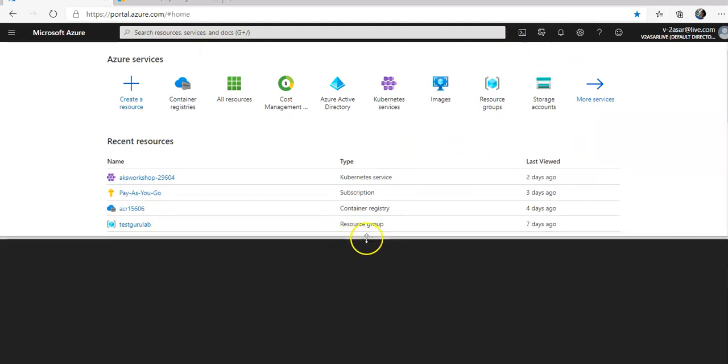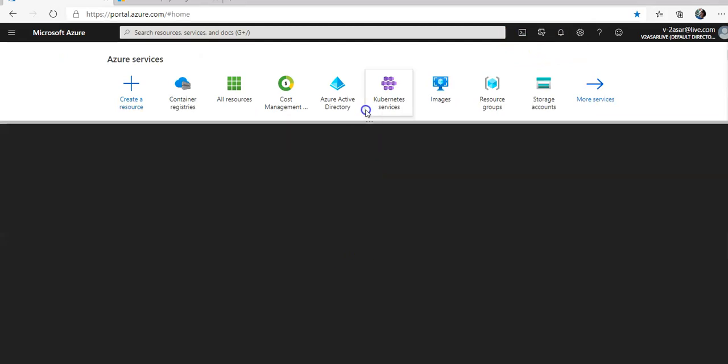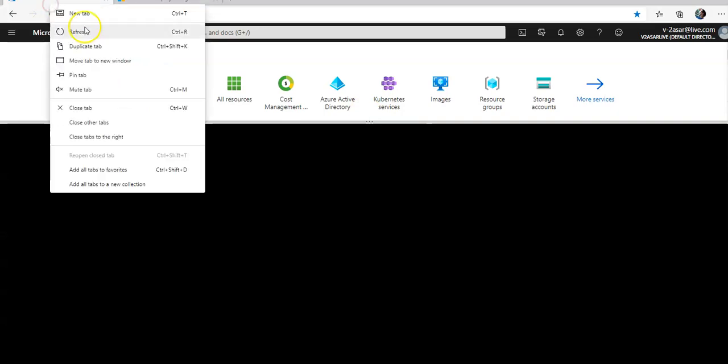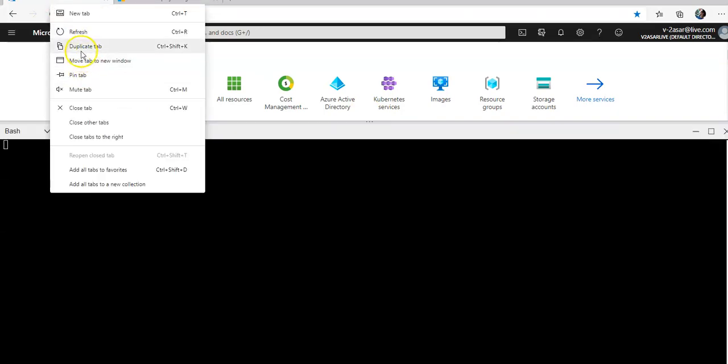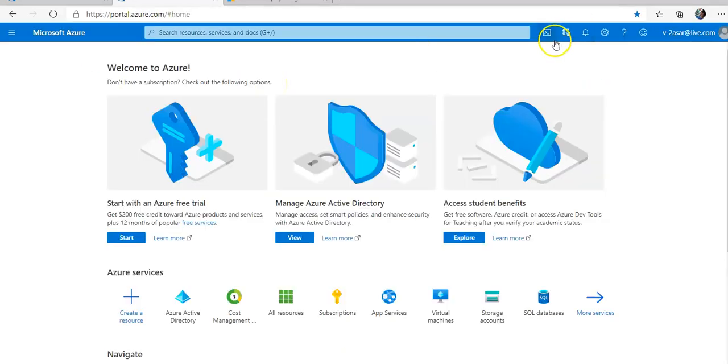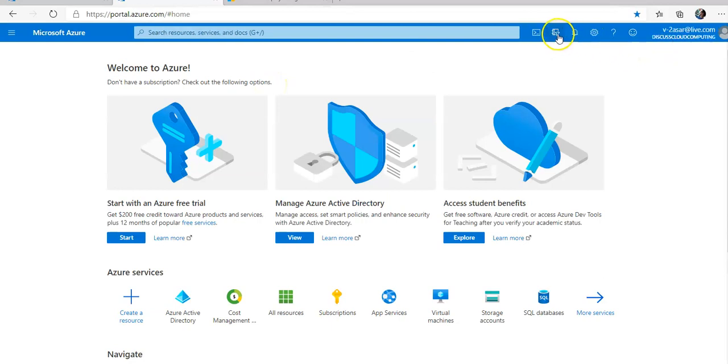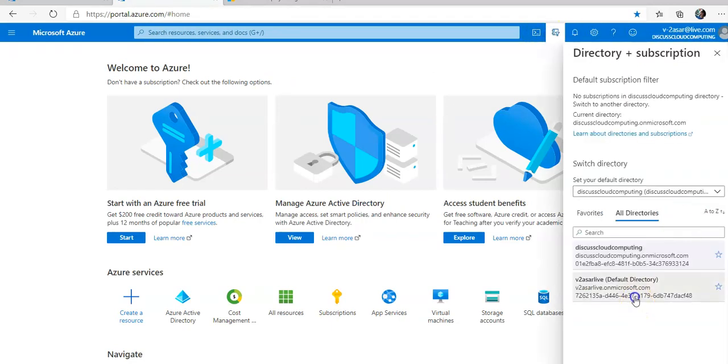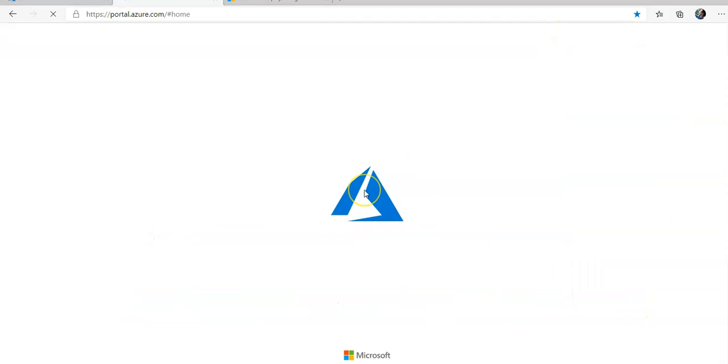I'm logged on to the portal. As usual, I'm gonna open up the cloud shell and let me open up a separate duplicate tab as well to get the ACR and the AKS information.